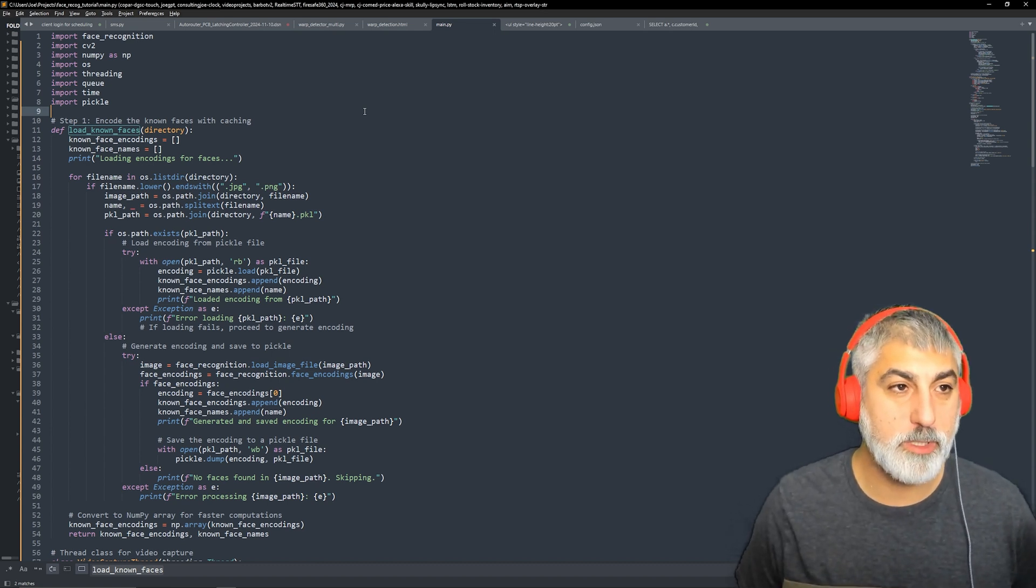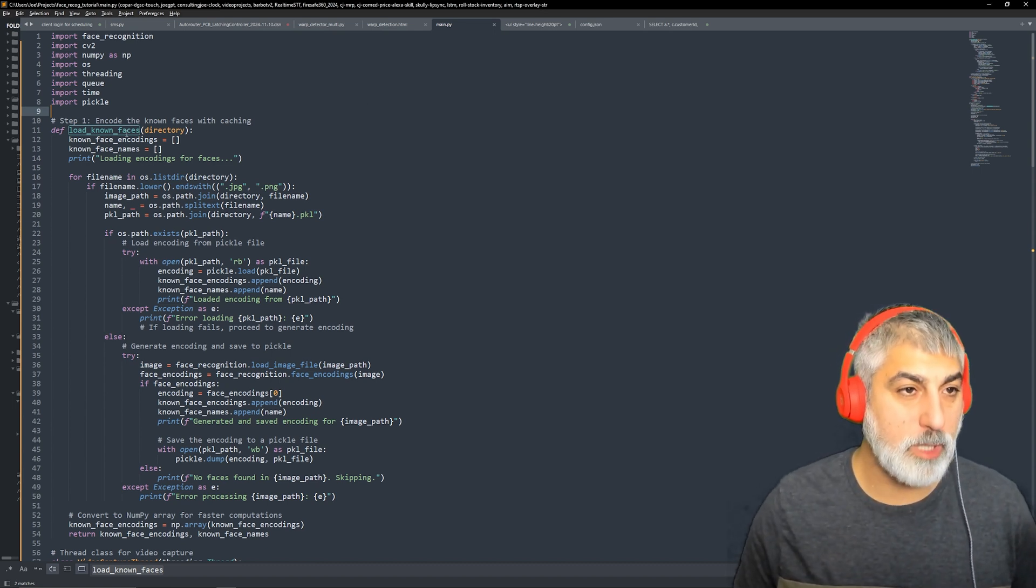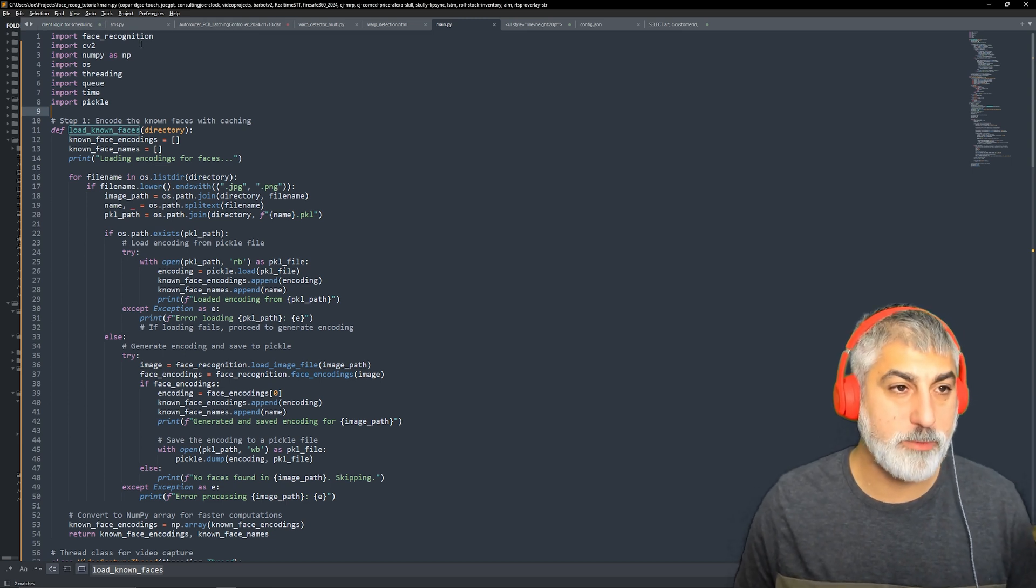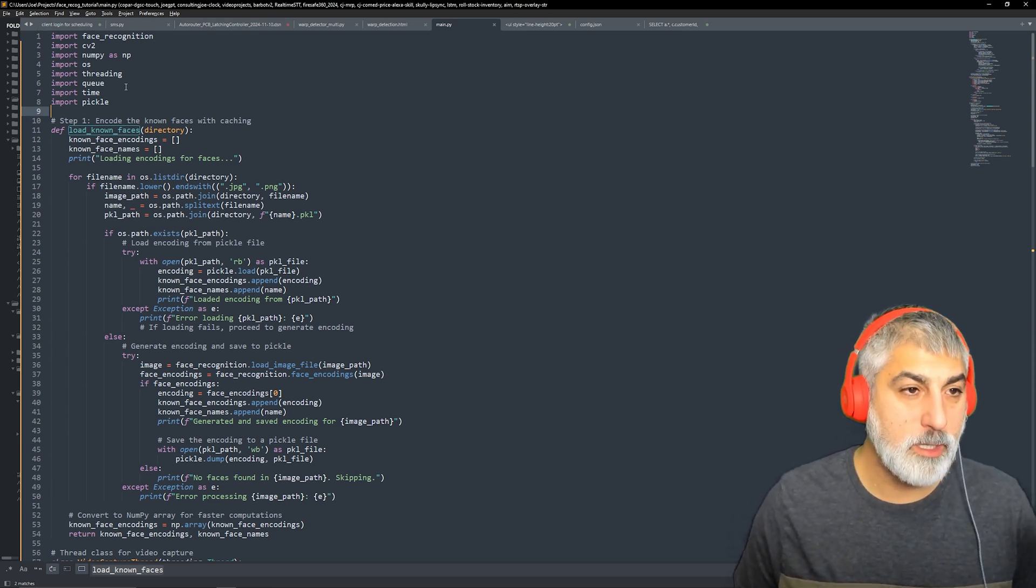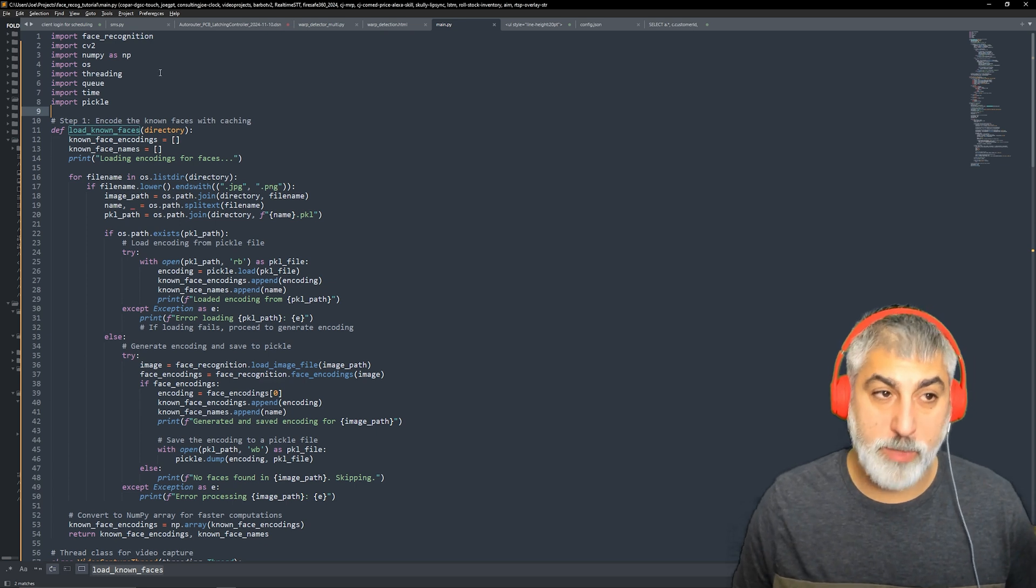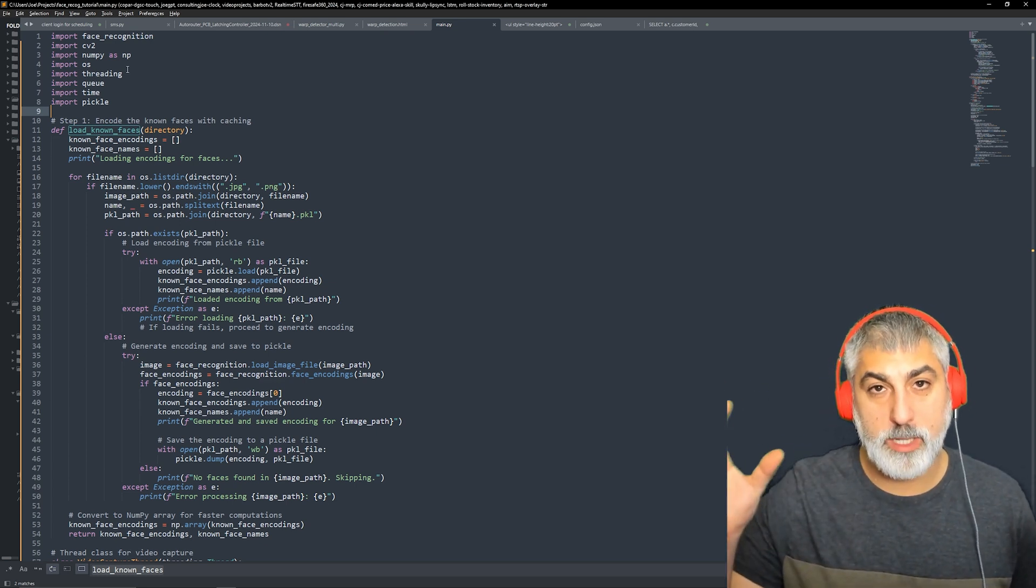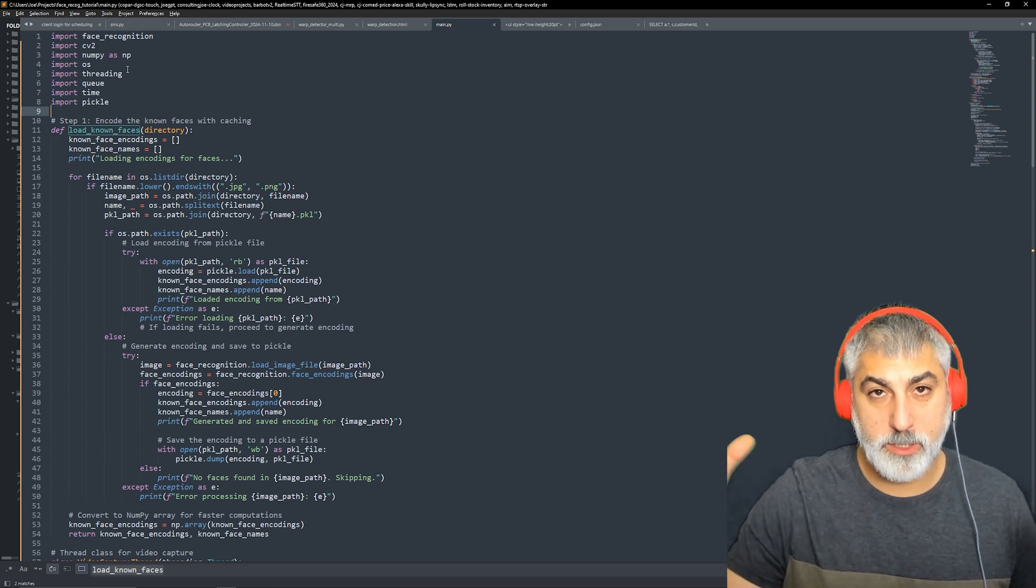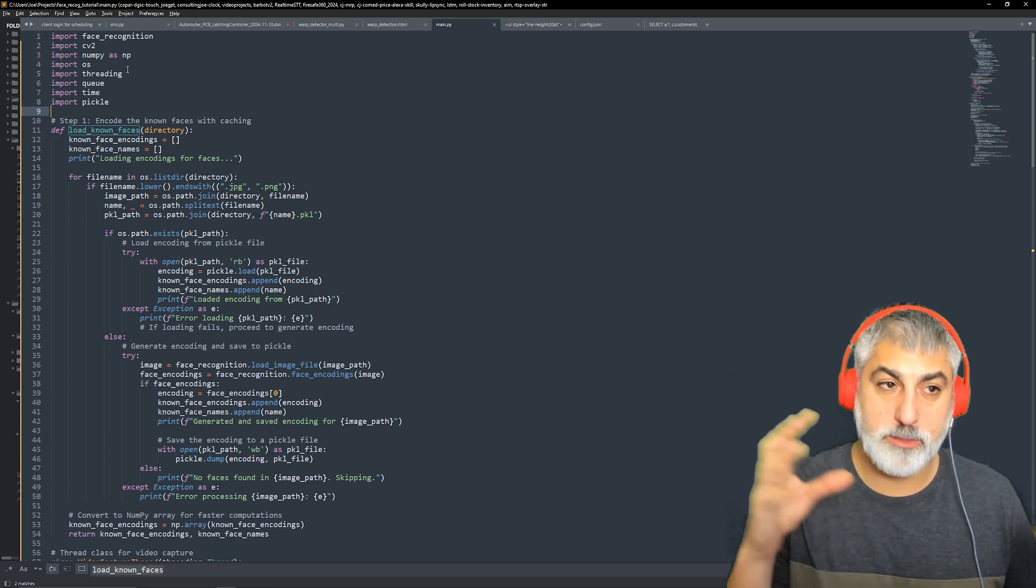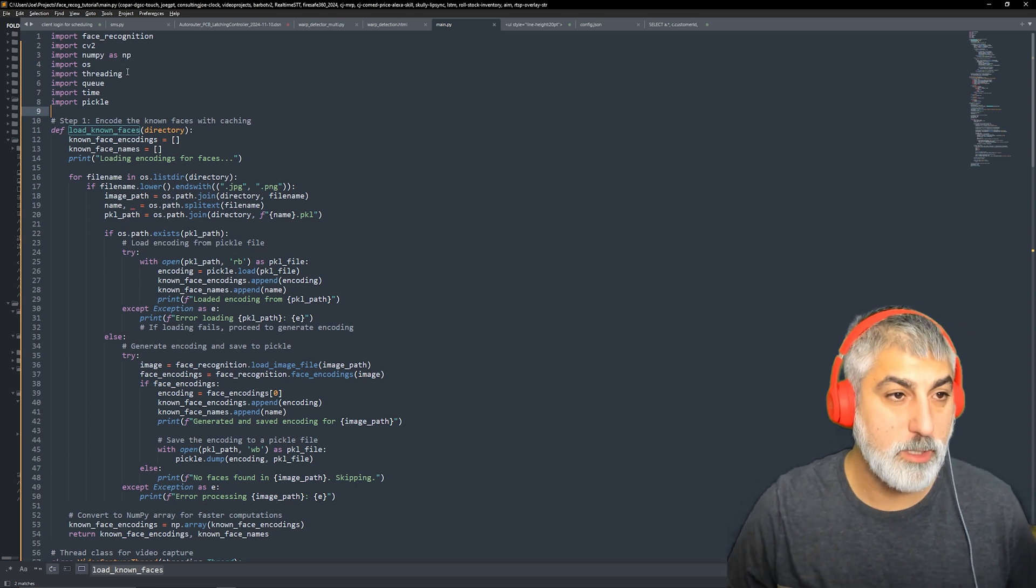The first thing we're going to need is to import our libraries: Face Recognition, Computer Vision, NumPy. We're going to need threading because we're multi-threading this. We're going to have one thread handling all the video and the other thread is going to deal with the face recognition.